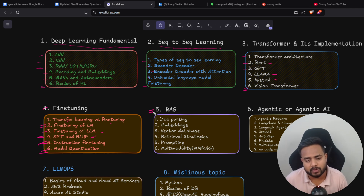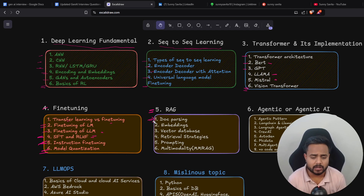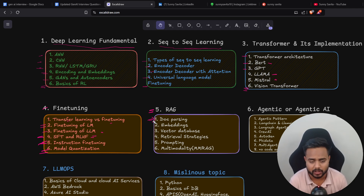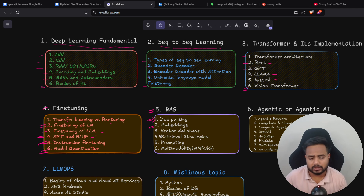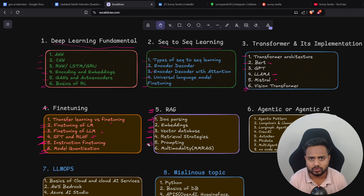The next super important topic is RAG — Retrieval-Augmented Generation. Inside RAG you need to understand document parsing: how you can parse documents, fetch data from different websites and databases, and build your ingestion pipeline. Then embedding techniques — embeddings are super important for RAG. Then vector databases, and different retrieval strategies including the mathematics behind those strategies. Prompting is also very important — zero-shot prompting, few-shot prompting, and chain-of-thought prompting are essential for building robust RAG applications.